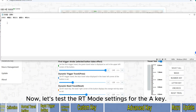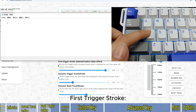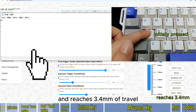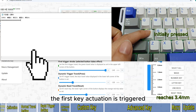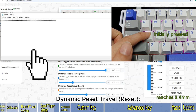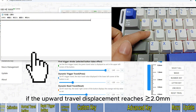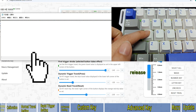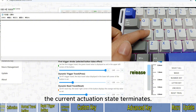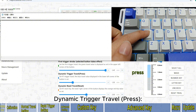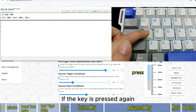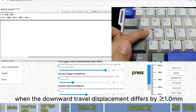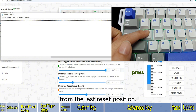Now let's test the RT mode settings for the A key. First, Trigger Stroke: when the key is initially pressed and reaches 3.4mm of travel, the first key actuation is triggered. Dynamic Reset Travel: during key release, if the upward travel displacement reaches more than 2mm relative to the initial actuation point, the current actuation state terminates. Dynamic Trigger Travel Press: if the key is pressed again, re-activation occurs immediately when the downward travel displacement differs by more than 1mm from the last reset position.